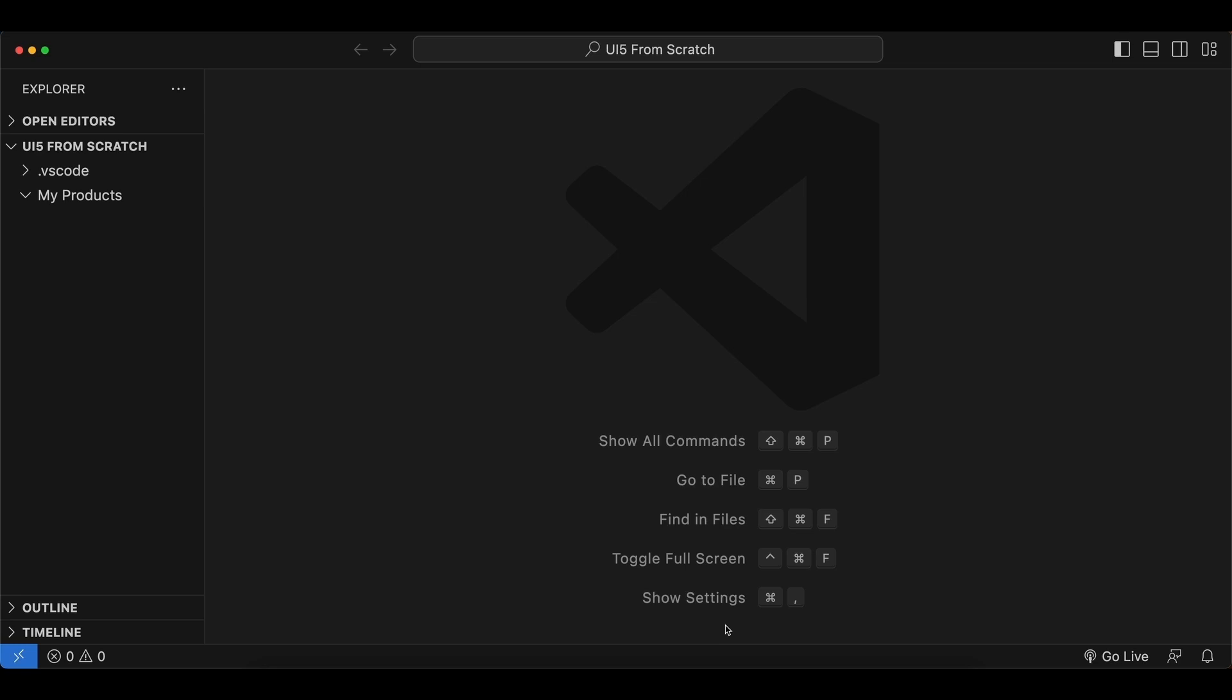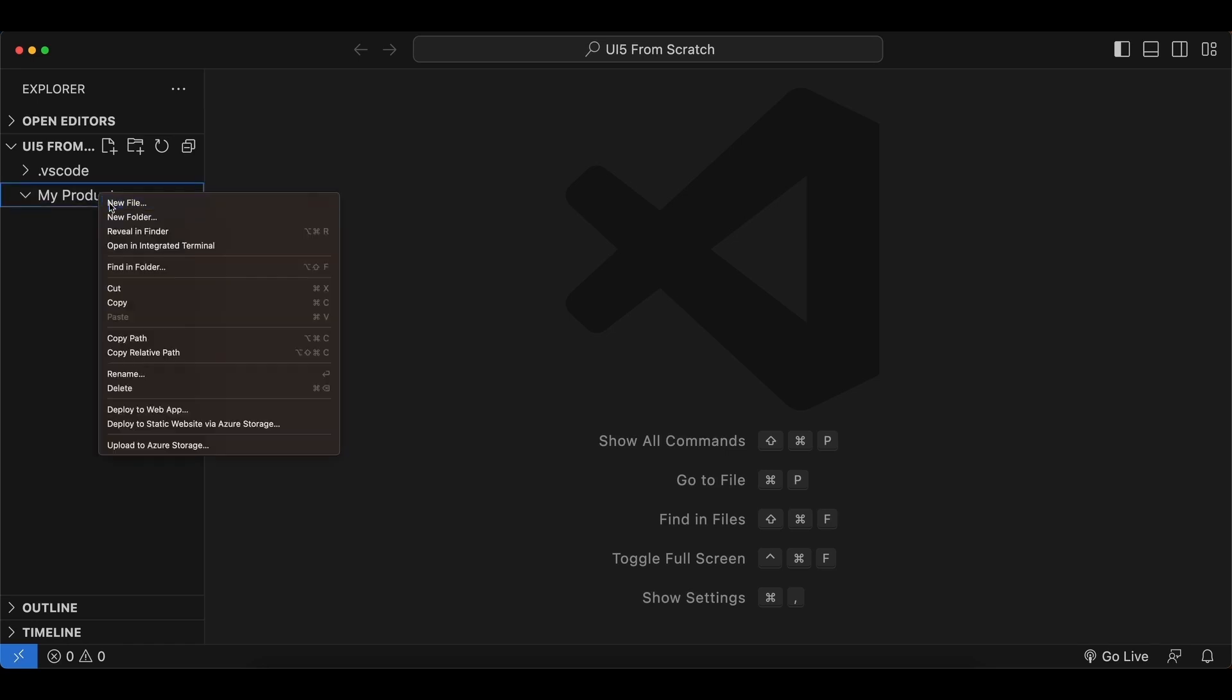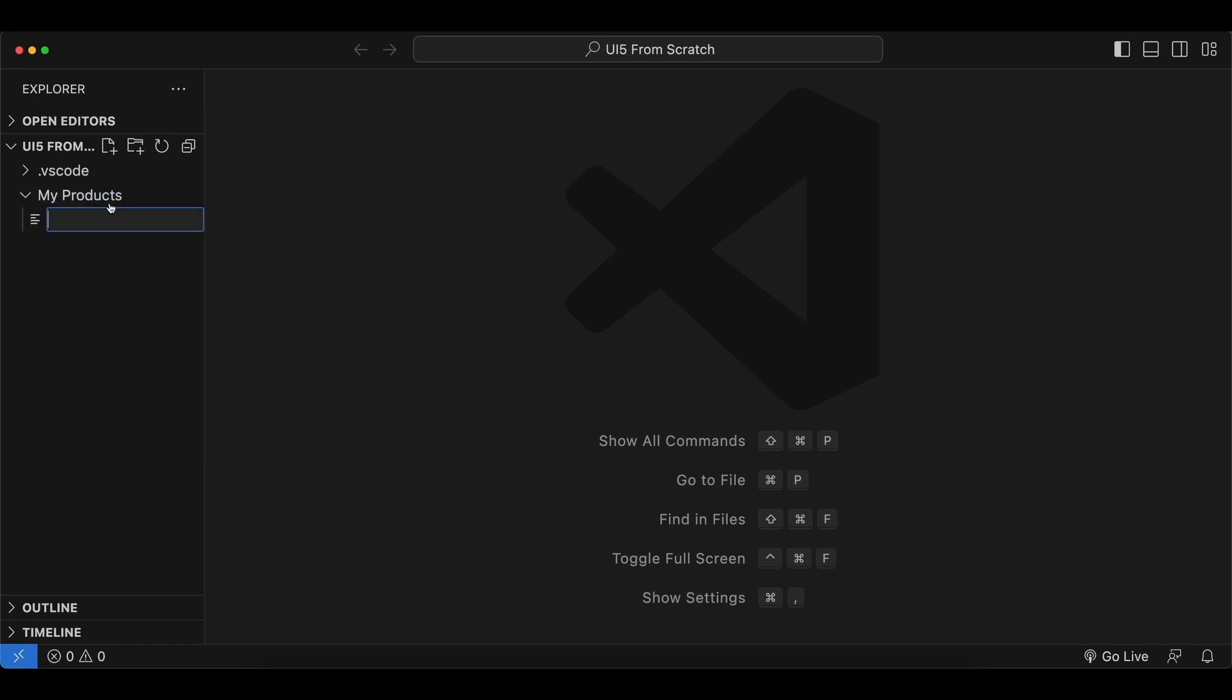Hello ladies and gents, in this video we will be talking about UI5 bootstrapping. As you see, I have an empty folder here named my products, and I will begin by creating an index.html file inside.